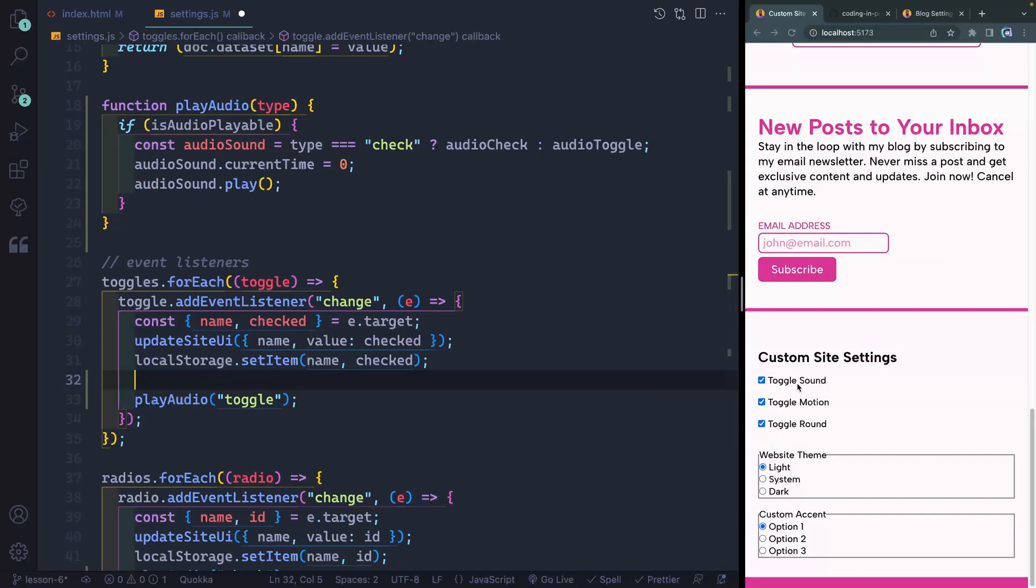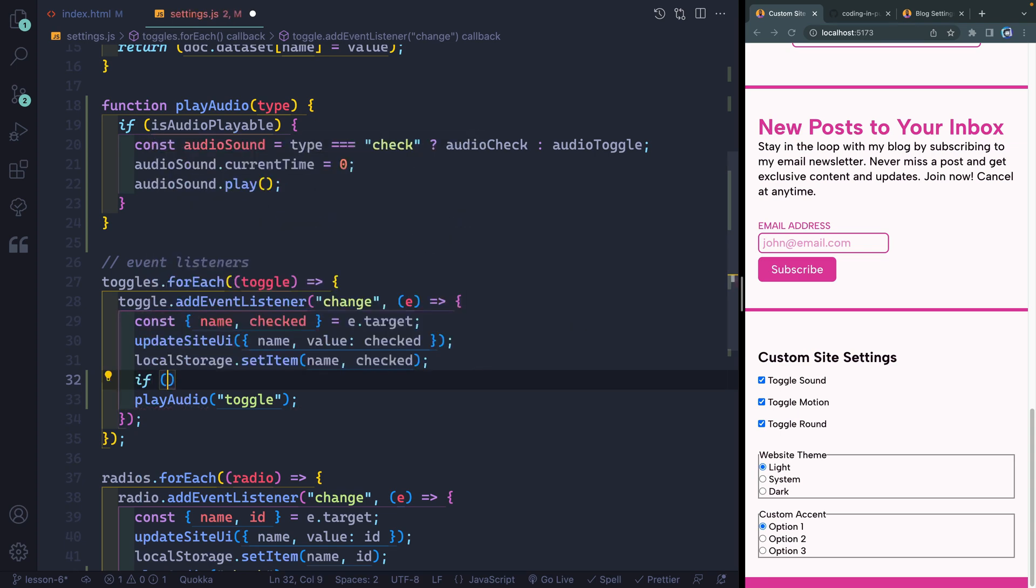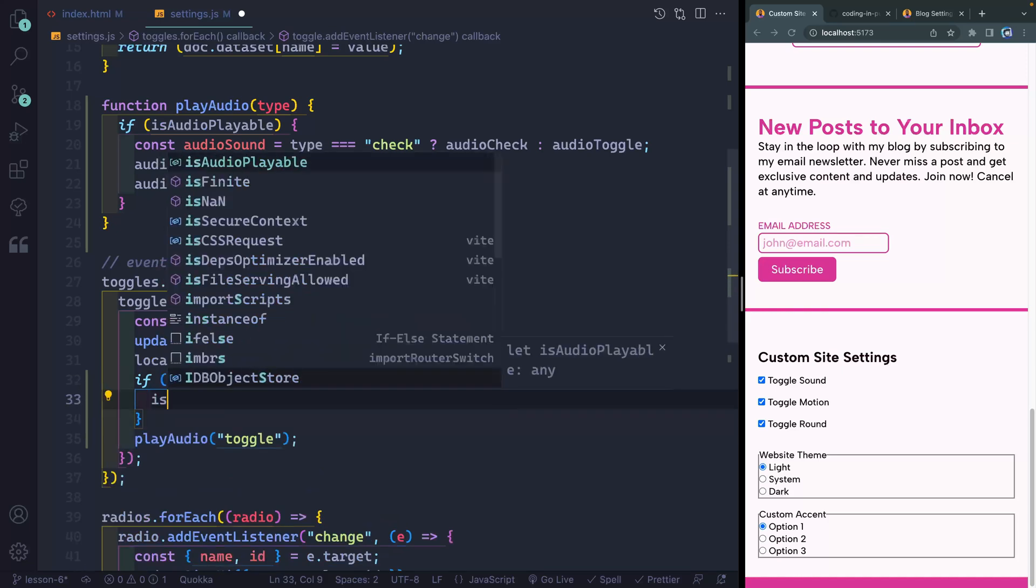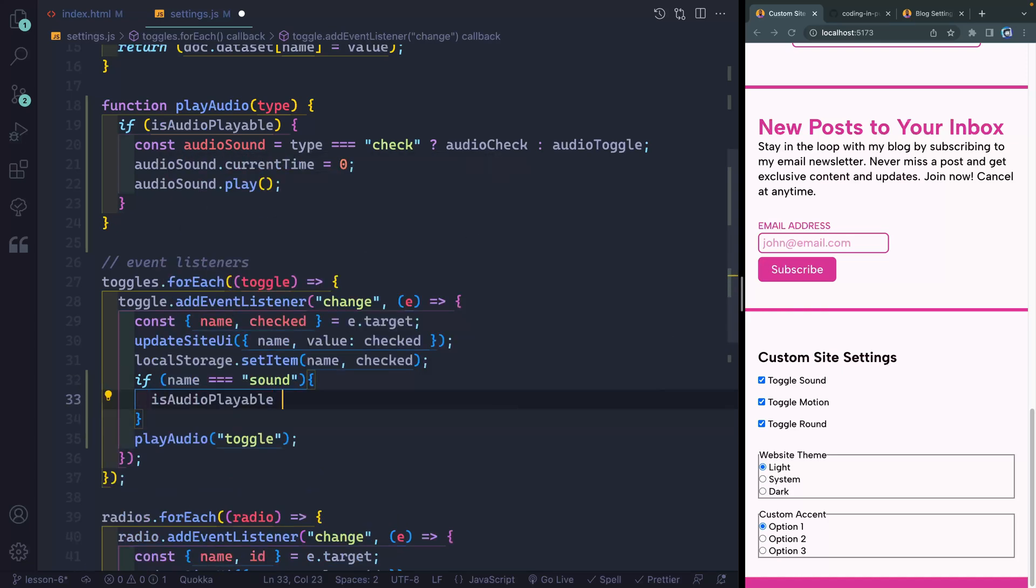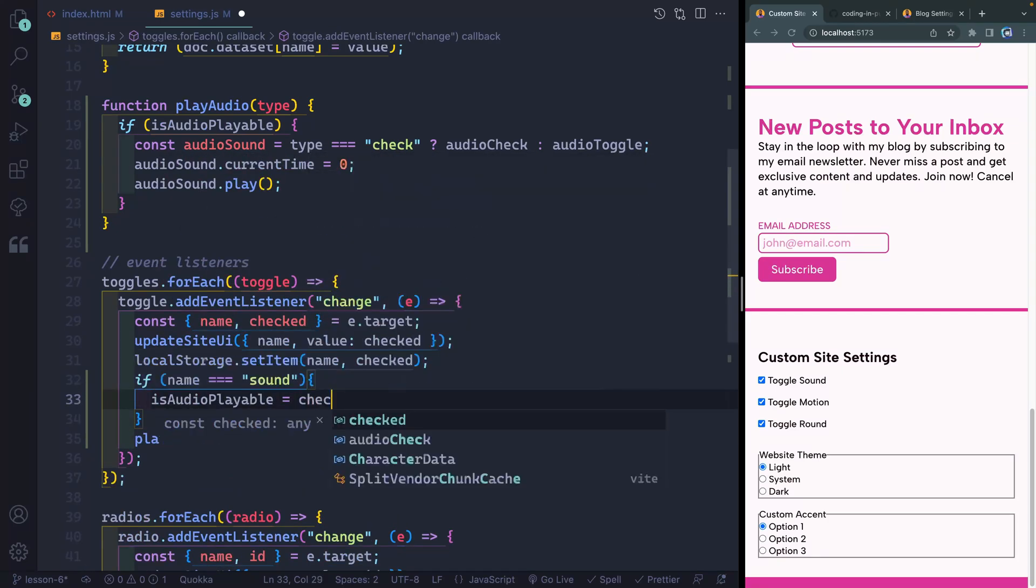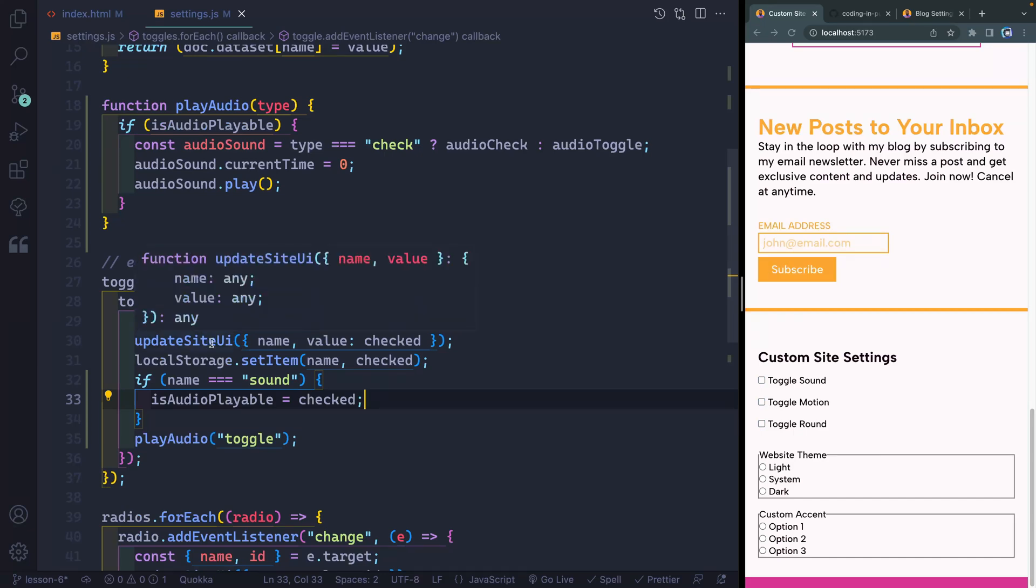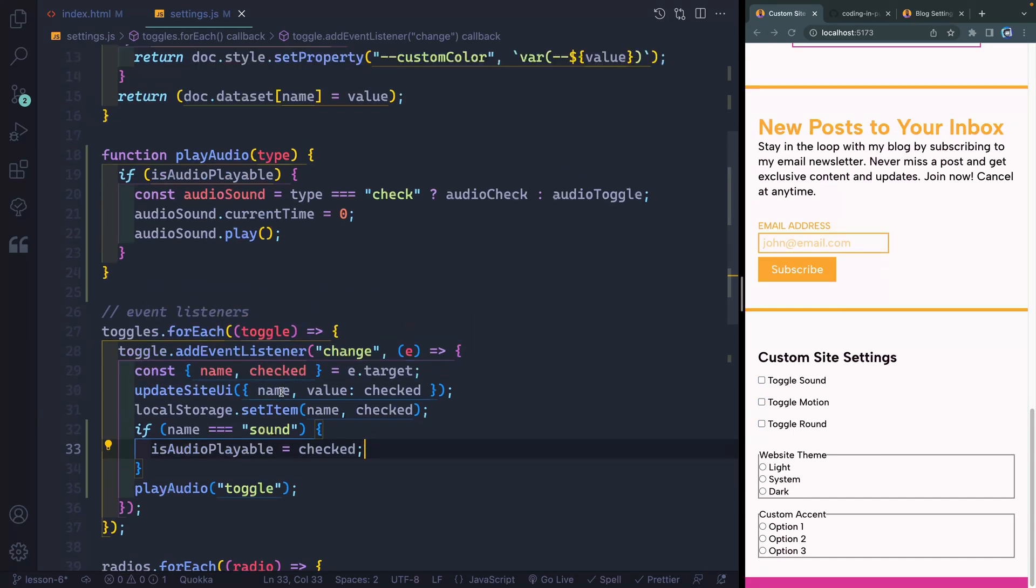So I'm going to come in here and say, if the name that I've selected is sound, then I'm going to say, is audio playable, needs to be equal to whatever the checked status is. Now, technically here, I'm also updating the site UI, even if it's sound, this will add the data attribute of sound.